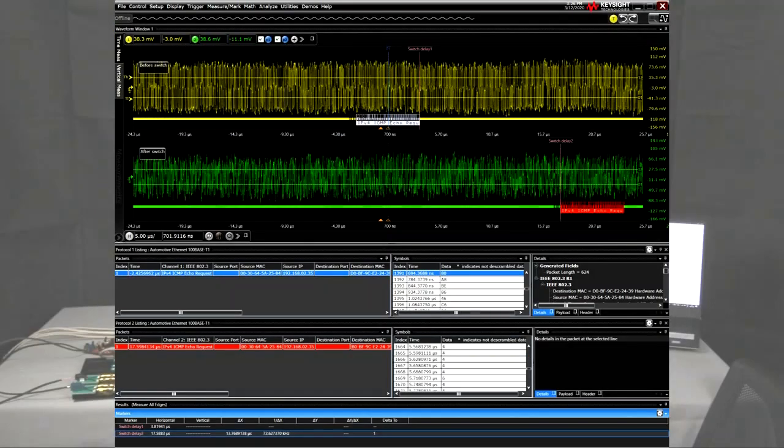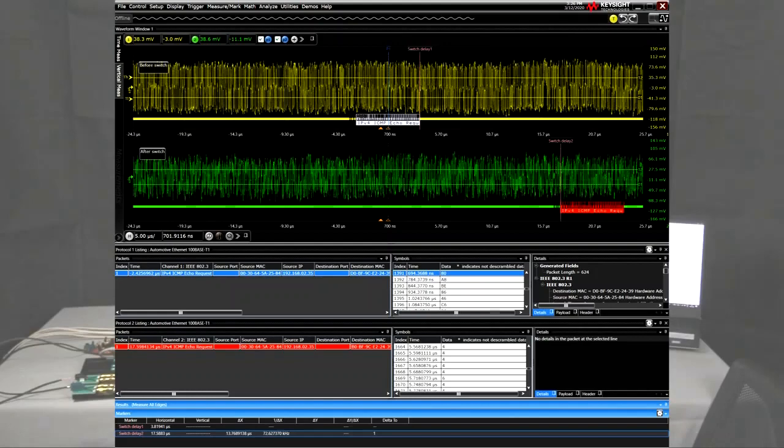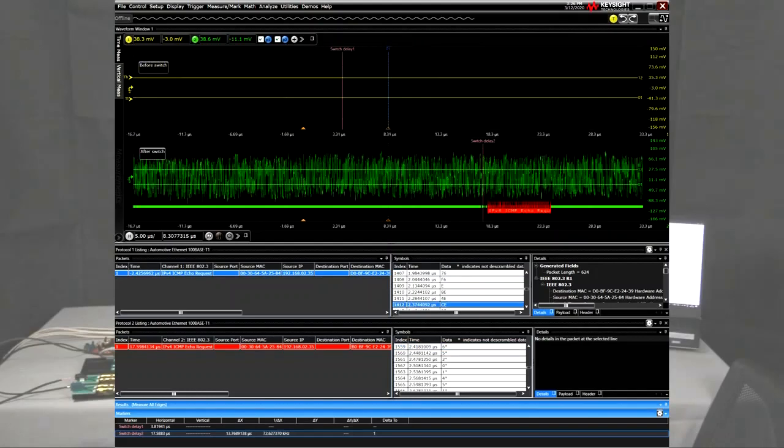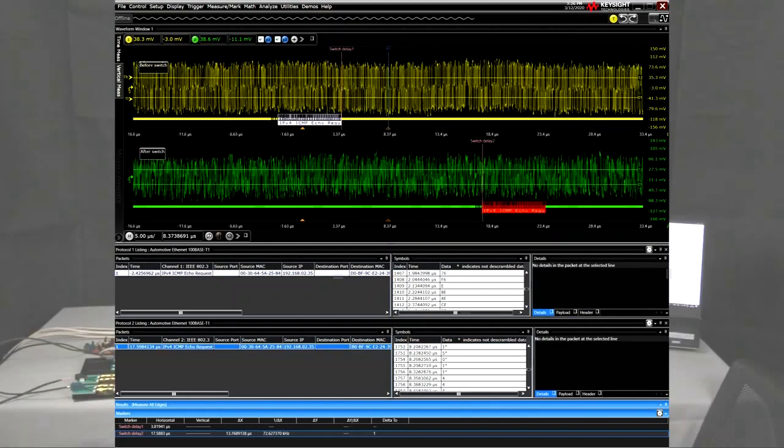Some people may be interested not in the latency measurement, but in a more deterministic measurement such as switch delay when analyzing the same packet flowing in and out of the switch. In the current example, the value of such a delay is about 14 microseconds.